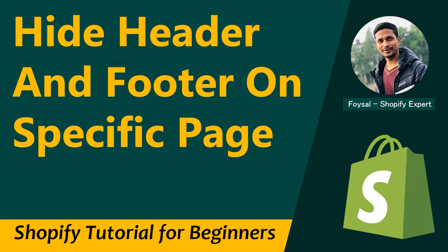Hey there, welcome to my YouTube channel. In this tutorial I'm going to show you how to hide header and footer from a specific page in Shopify. So if you're looking for Shopify easy video guidelines, then you can continue this video. Let's get started.